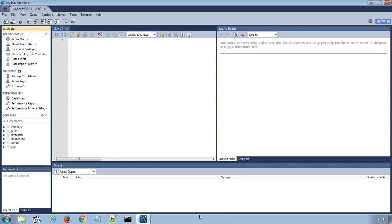In previous lectures, we learned how to create, alter, drop databases and tables, and also how to insert, read, update and delete data rows using MySQL Workbench.